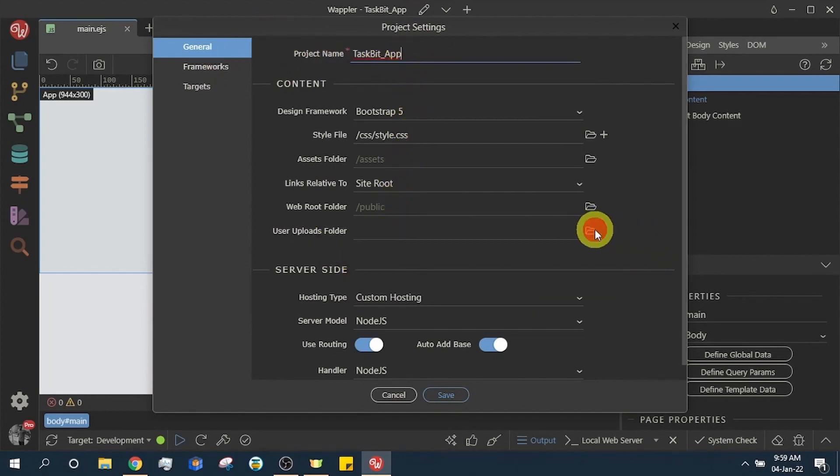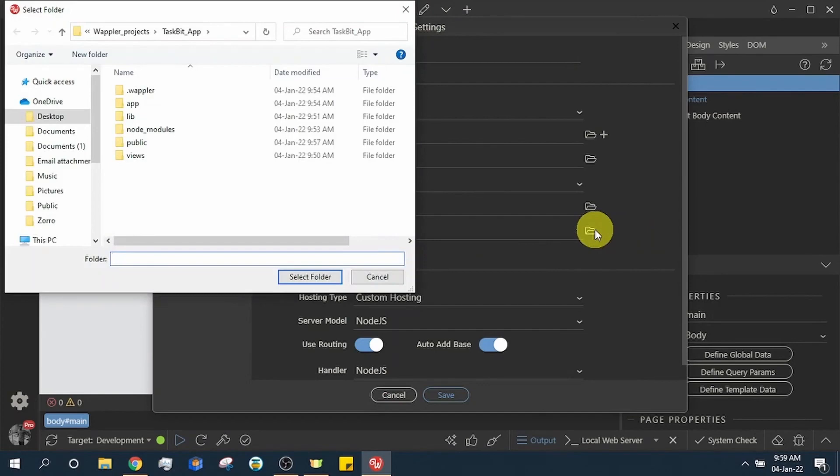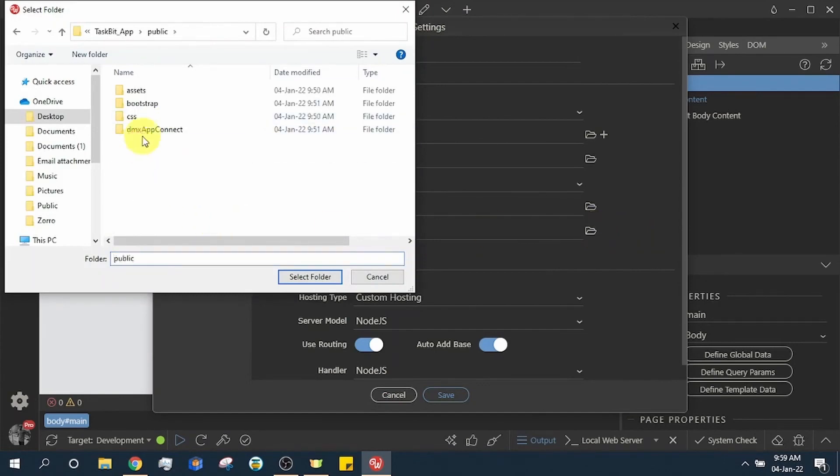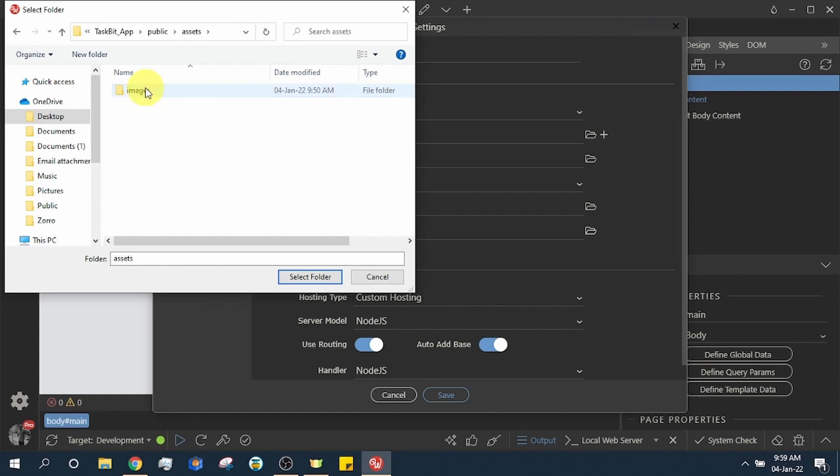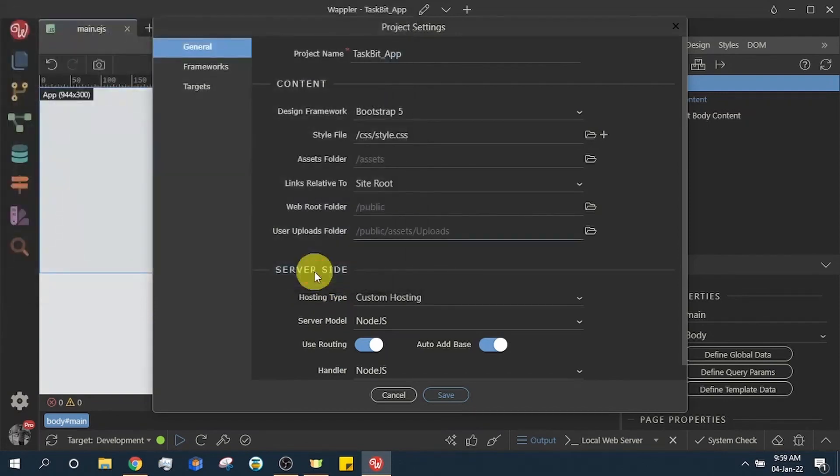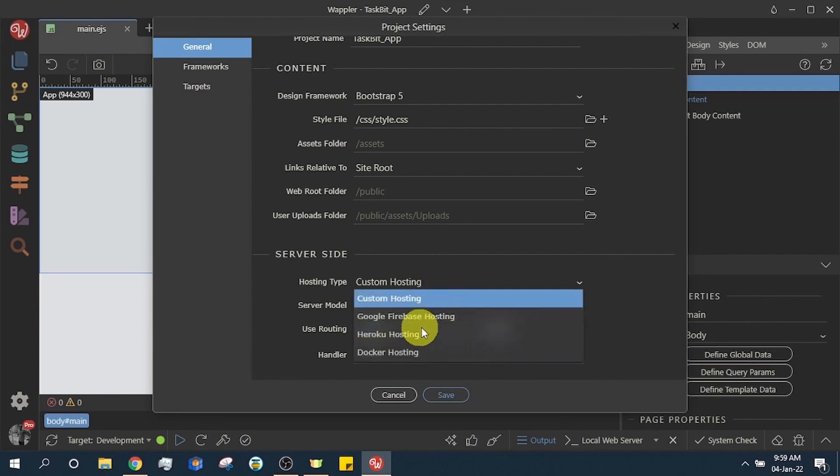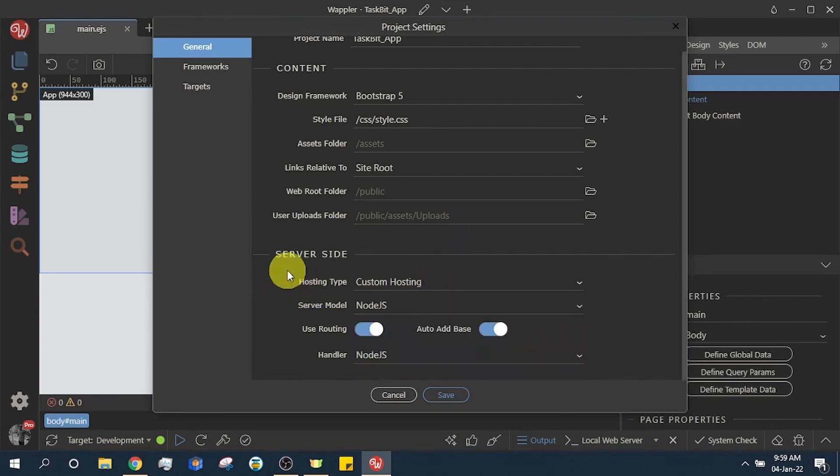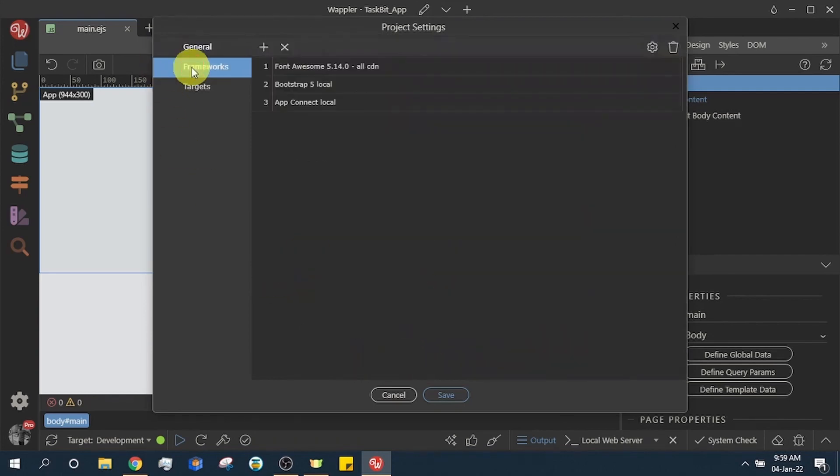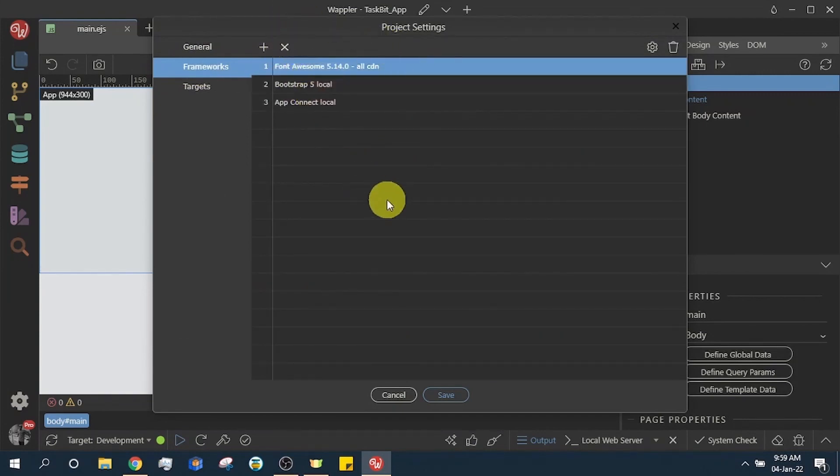We choose our user uploads folder. We select the frameworks we need for this project. You can always come back to remove or add more.